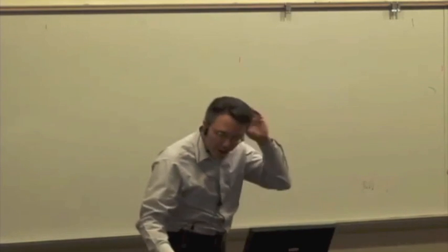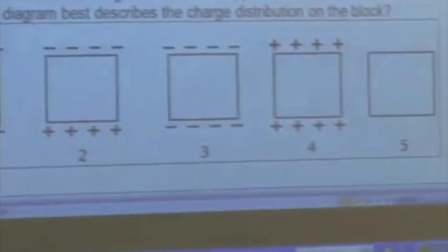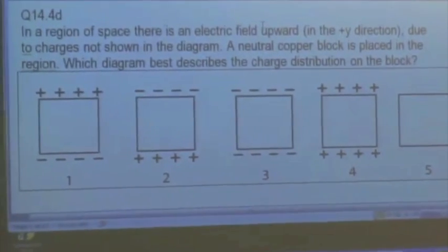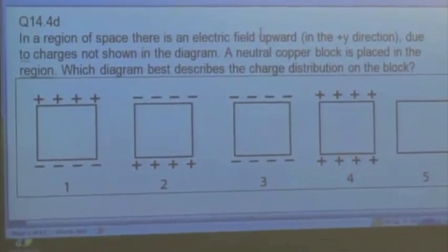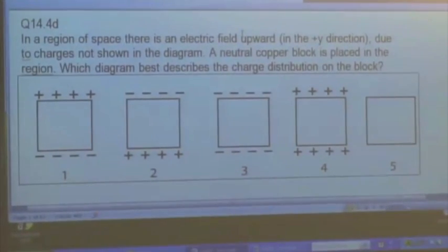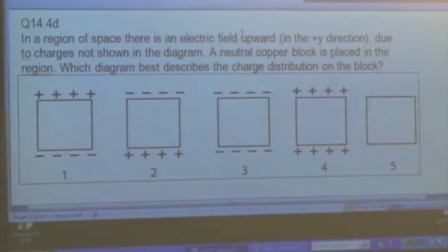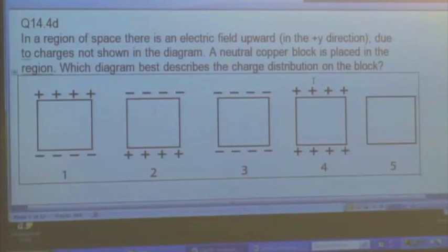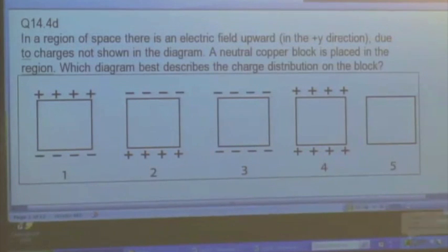Let's start with some questions to review what we did last time. We have a region of space where there is an electric field pointing upward in the positive y direction, due to charges not shown in the diagram. We place a neutral copper block in this region where there is this existing electric field. Which diagram best describes the charge distribution on the block?